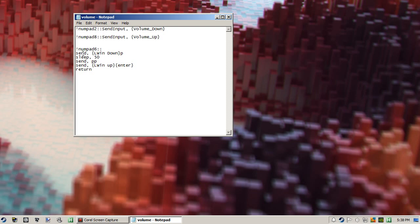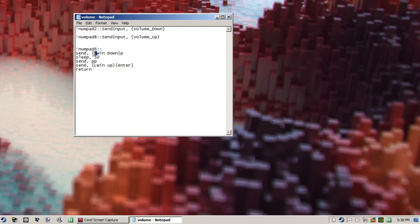So the first step of this command is to send Windows down and P. So you want to type it just like I have it. This is the command: send, comma, space, and then what you want. It's going to say Windows key down. That's like holding the Windows key and then pressing P. We had to add sleep for 50 milliseconds to make sure that it works.